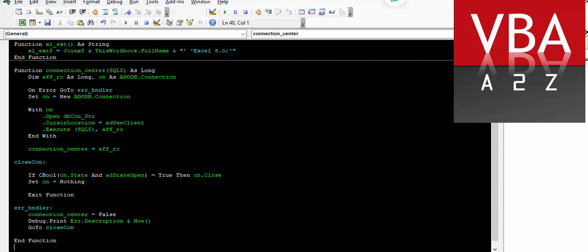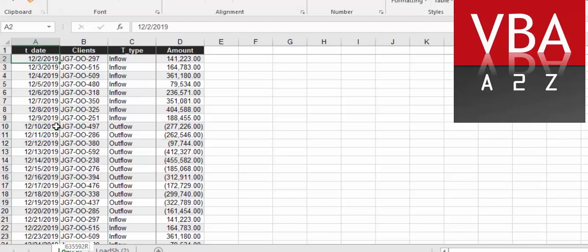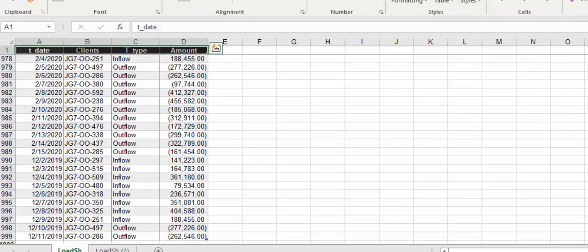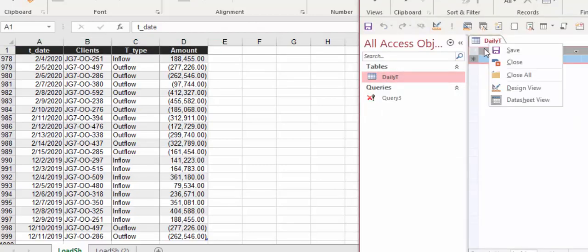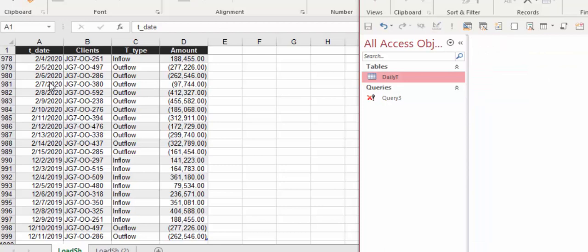Let's quickly write a test sub to load the data from Excel to the database. Here I have data with about a thousand records with these headers. And here is our table, which currently does not have any data. So I'll write a simple statement to load the data from this Excel table to the database. The table within the database is called DailyT, and the name of the sheet here is LoadSh.